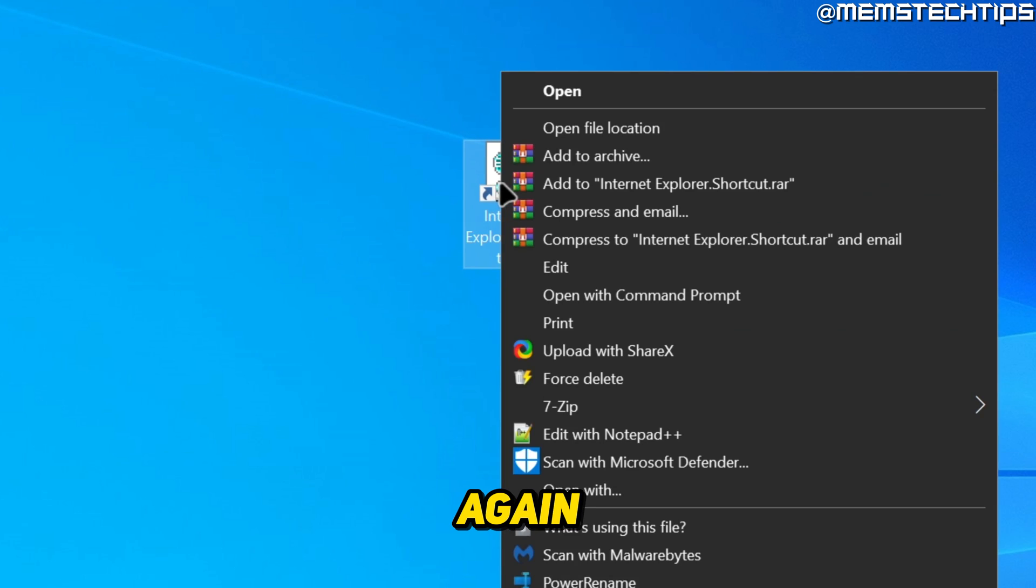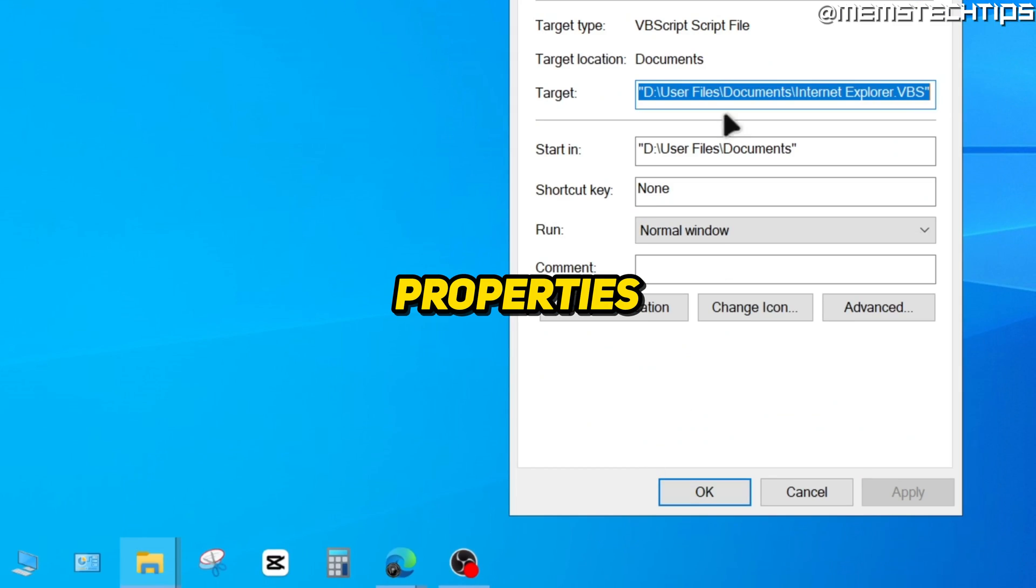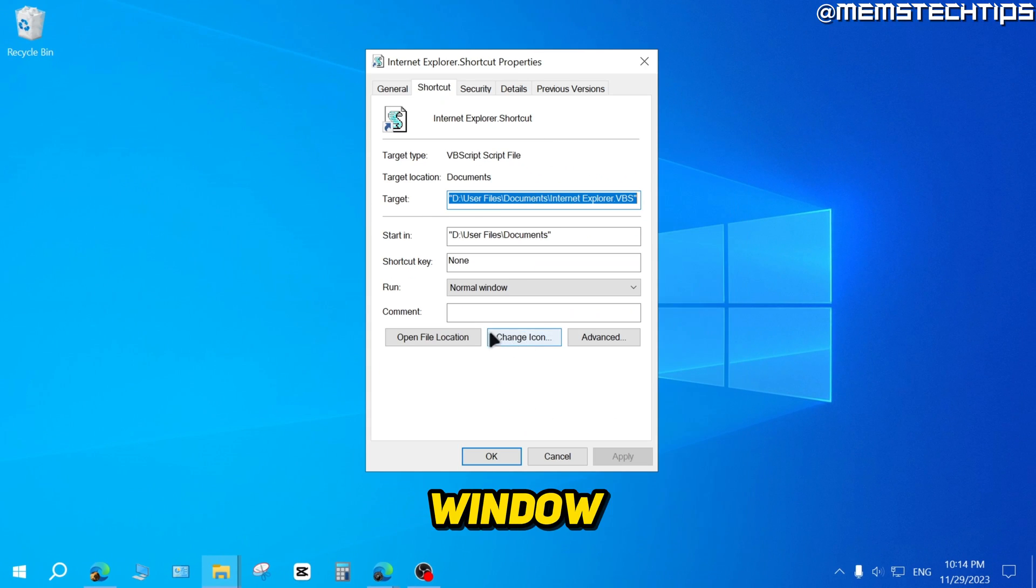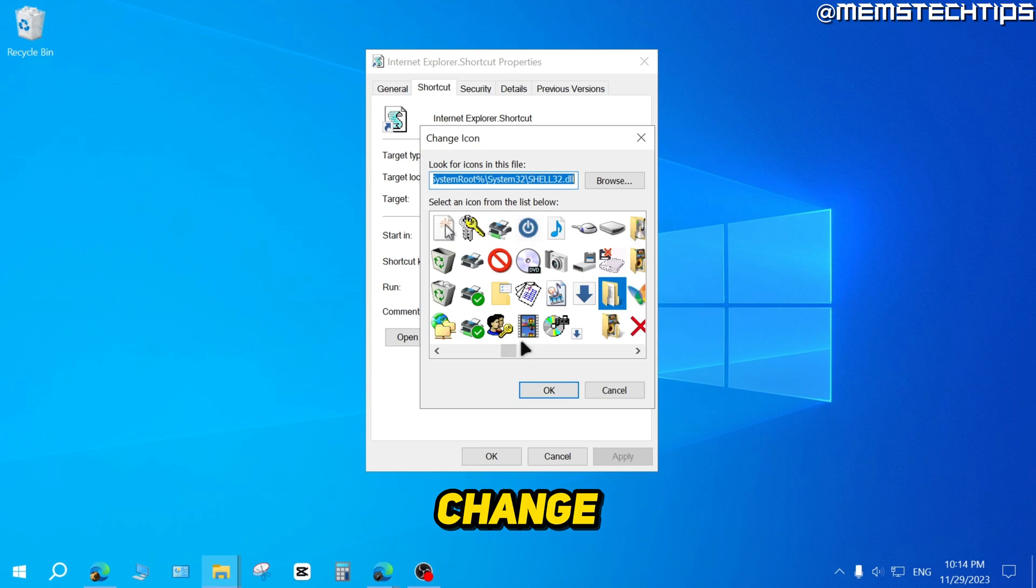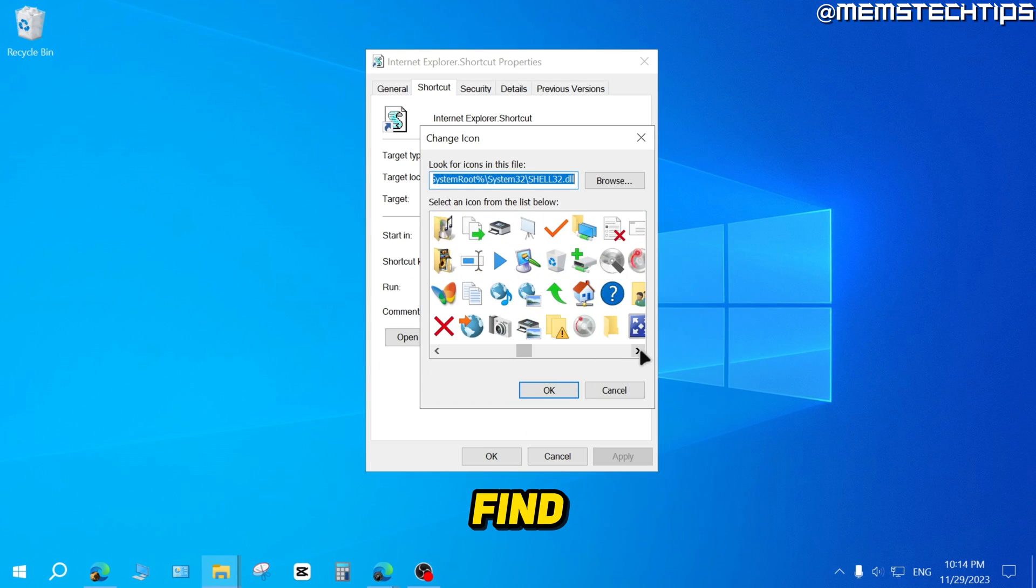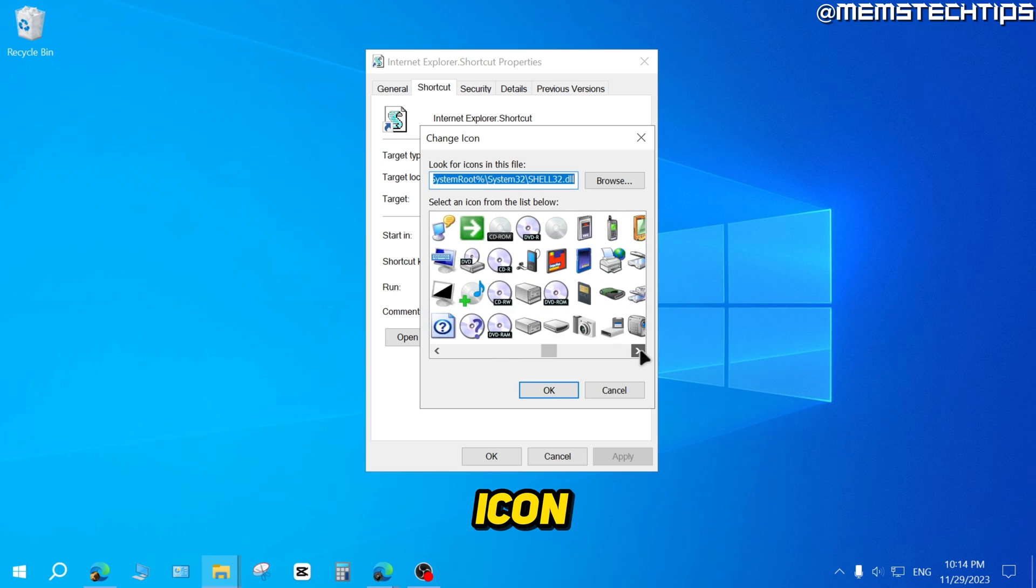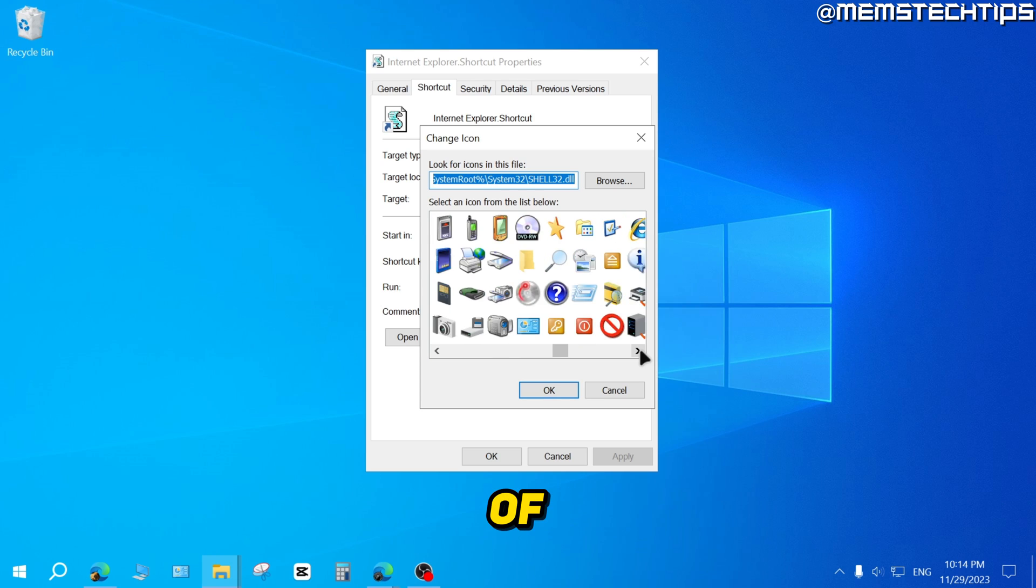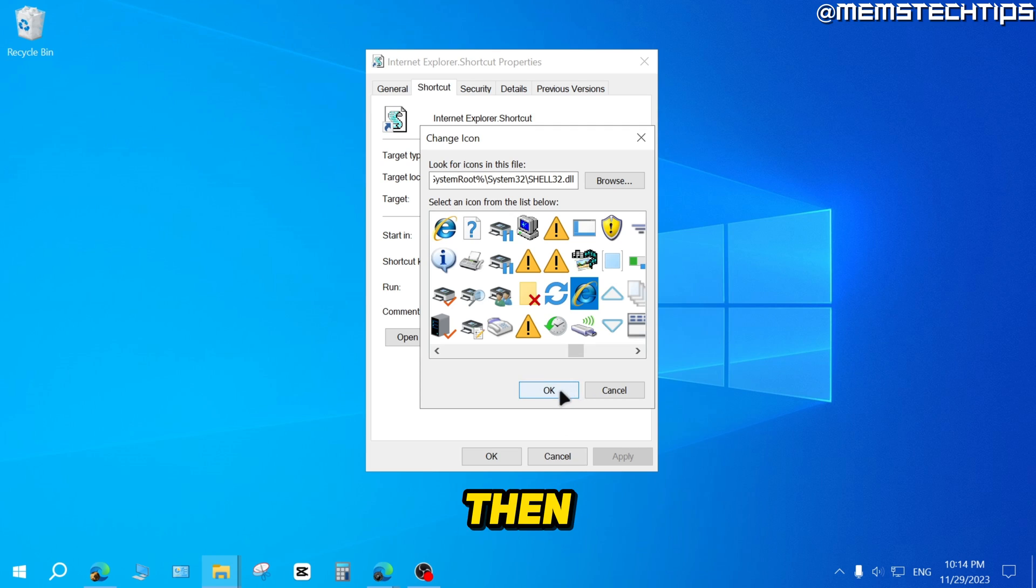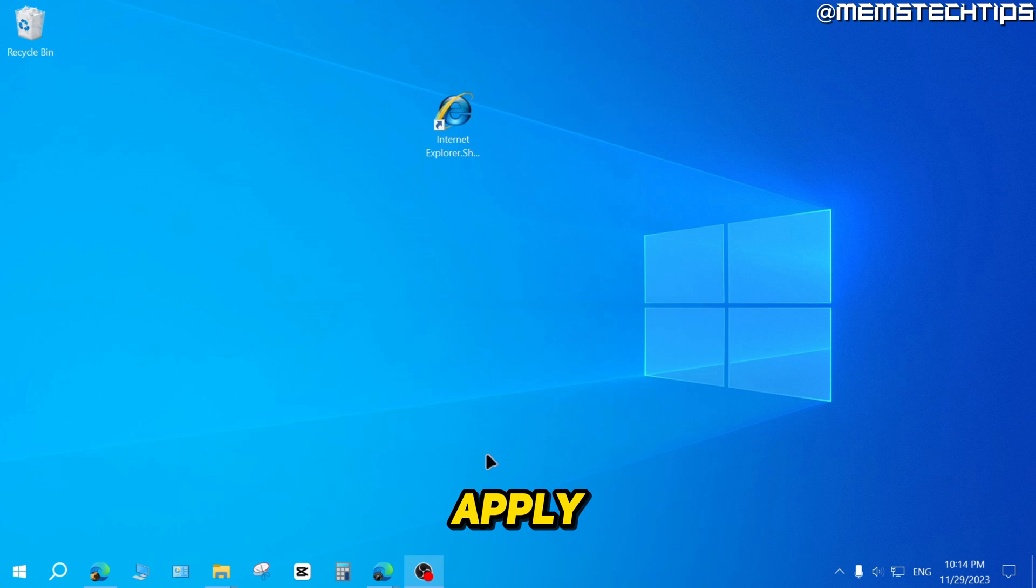Then right click on it again and click on Properties. In this window, click on Change icon. Then you can find the Internet Explorer icon in this list of icons. There it is. Just select it, then click on OK and click on Apply and OK.